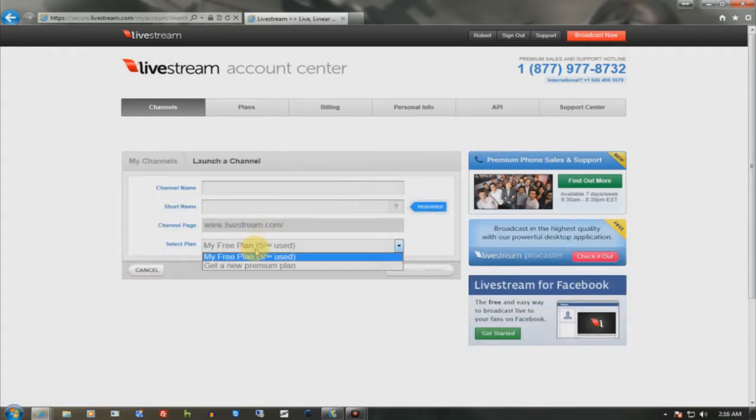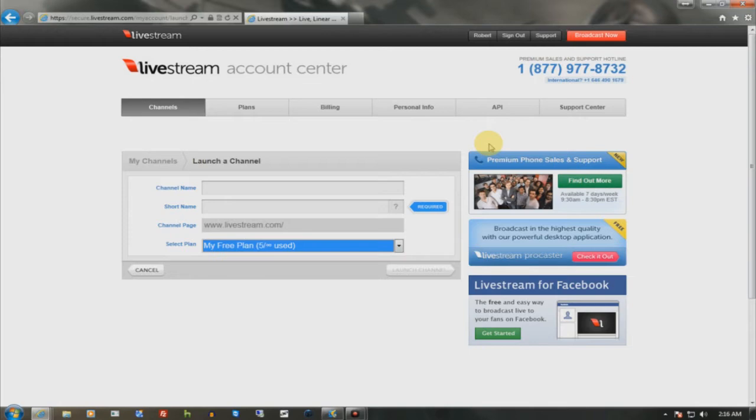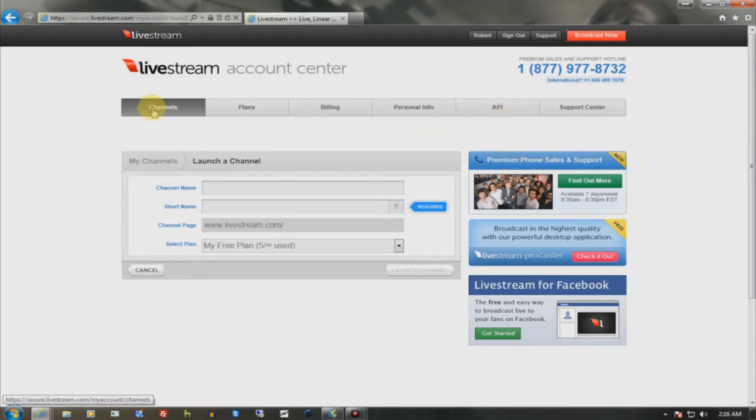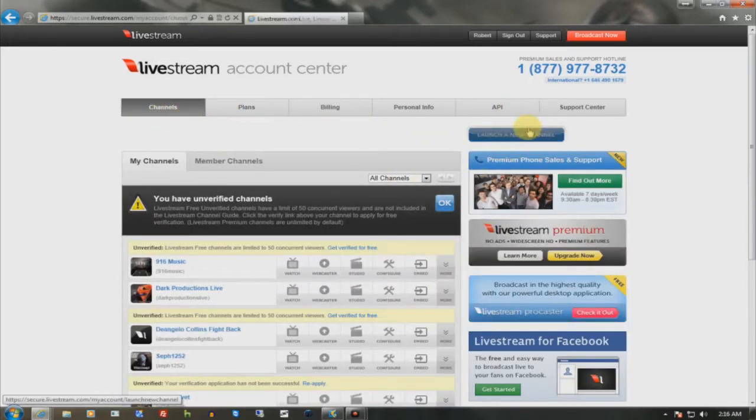Now this is a completely free service. There's no side plans where they let you broadcast for like five times and then they're like, hey, it's time to pay now. No, it's completely, completely free.